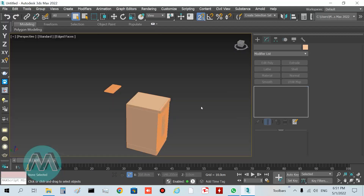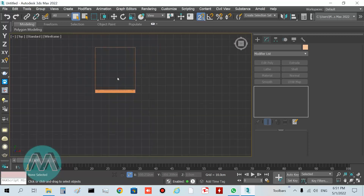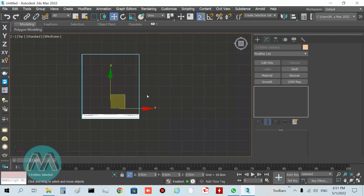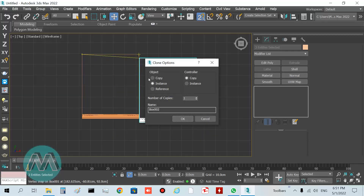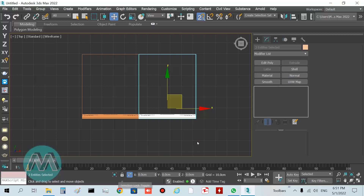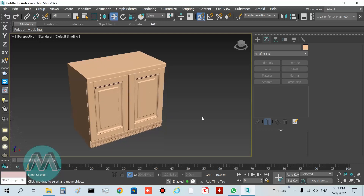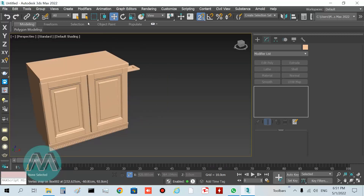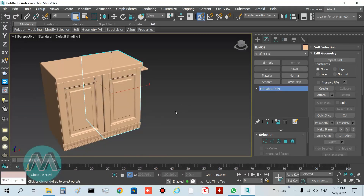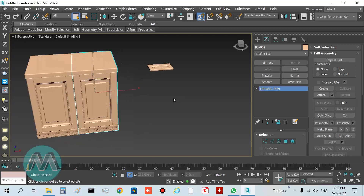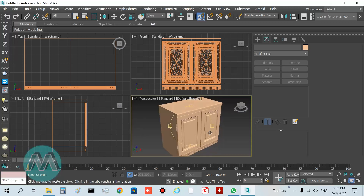Turn off sub-object mode and we can see the finished cabinet. You can select these cabinets and clone them by holding the Shift key, using copy or instance mode. You can also change the width, height, or depth for other cabinets in your kitchen design.